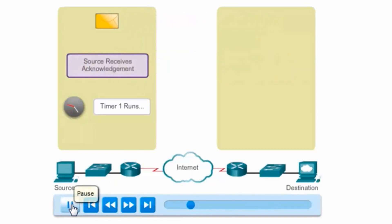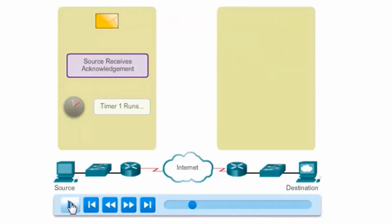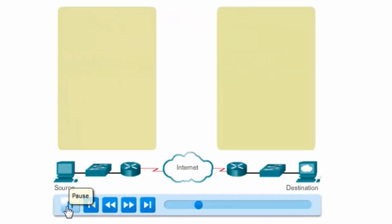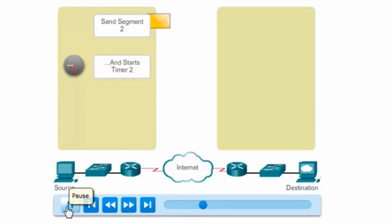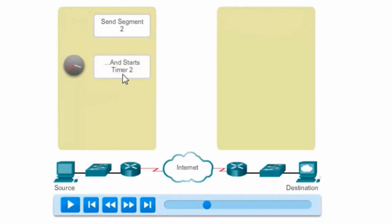All right, there goes the acknowledgement. The source receives the acknowledgement before the timer expires, and now can send segment 2. There's segment 2. It's sent, and as you can see, the timer has started.